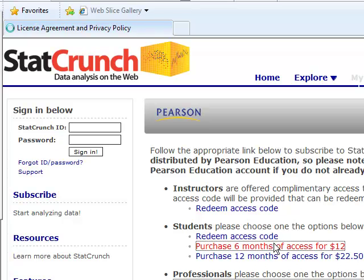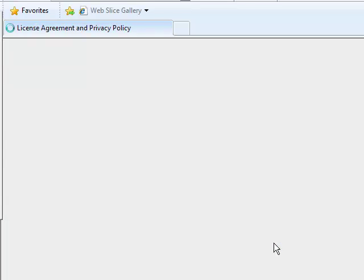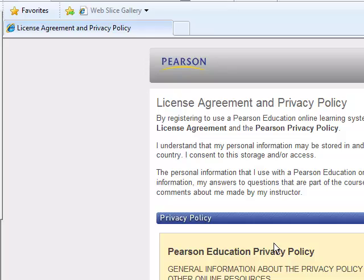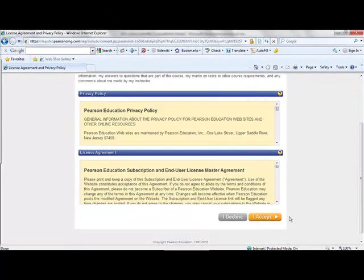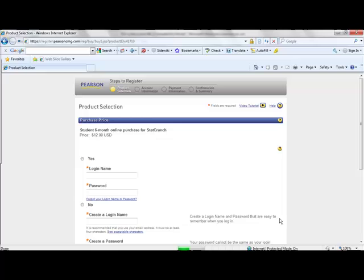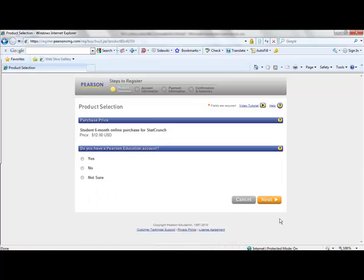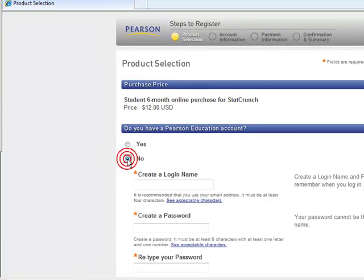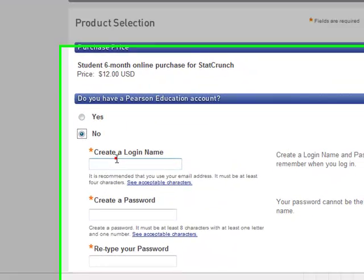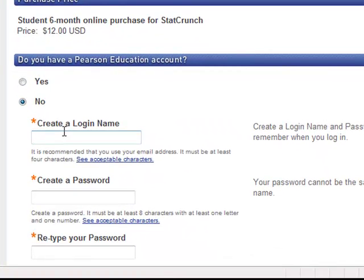StatCrunch is now offered through Pearson Education, so you'll need to accept their license agreement policy at the bottom of the page. In most instances, you will not have a Pearson Education account, so if you click no here, you can now create a StatCrunch ID, which will serve as your login.